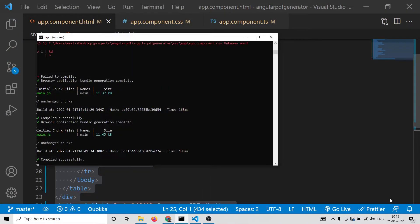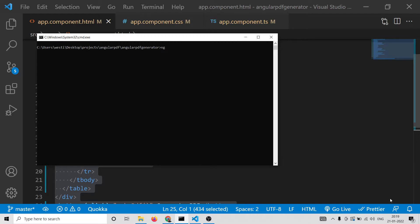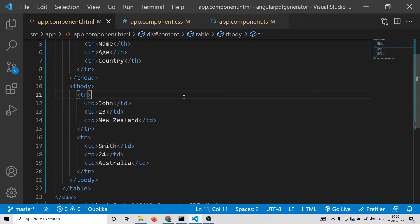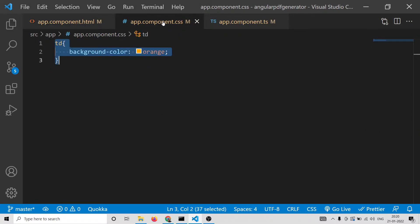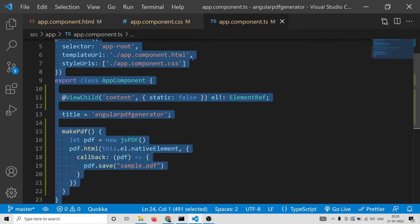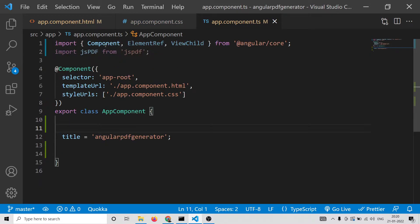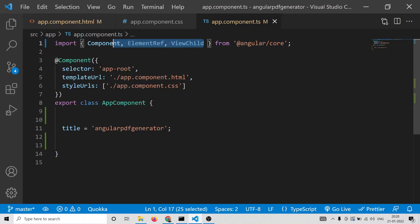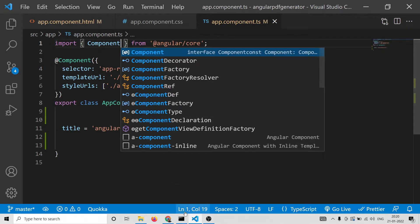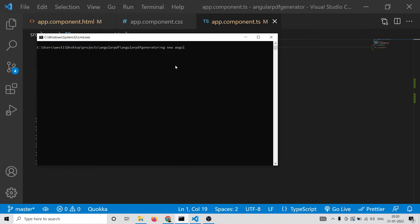First of all, open your command line and make sure that you have the Angular CLI installed. Then you need to type the command 'ng new' followed by your project name. I have already created a project here — let me delete all the existing code and start from scratch. Just make a new project with 'ng new angular-project', and then we need to install the JSPDF library with 'npm i jspdf'.